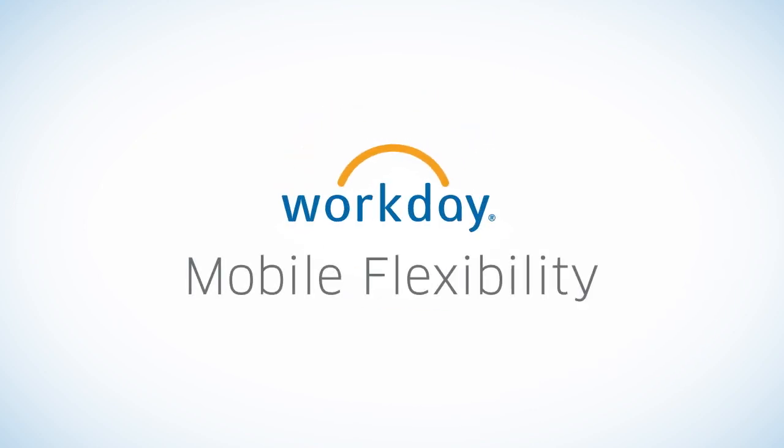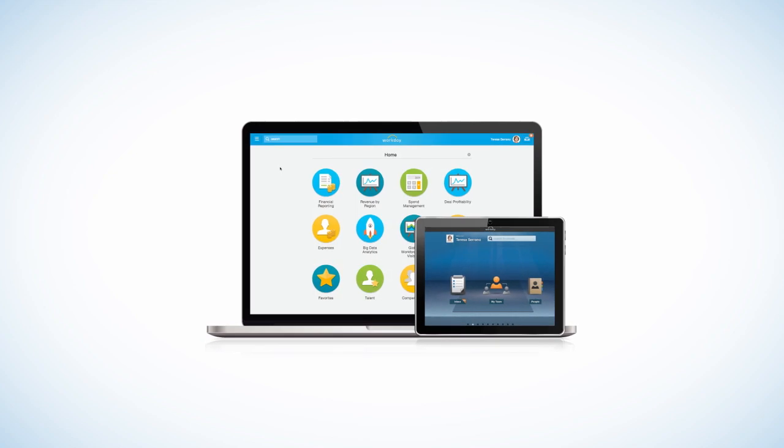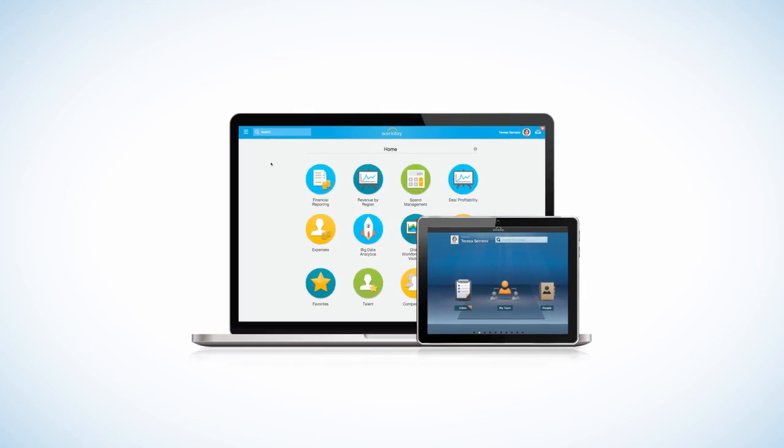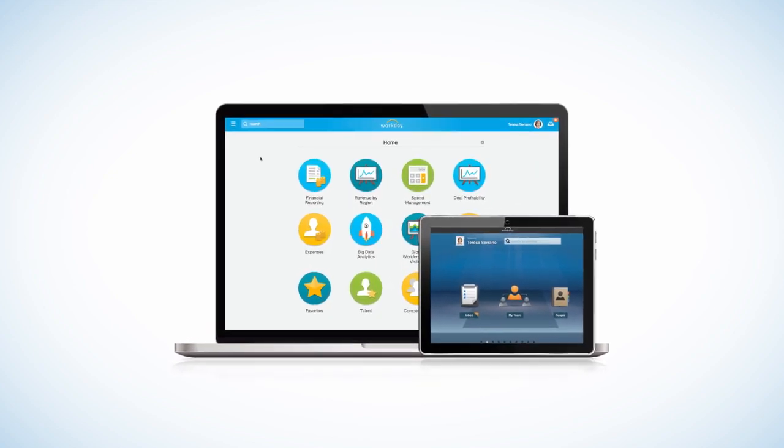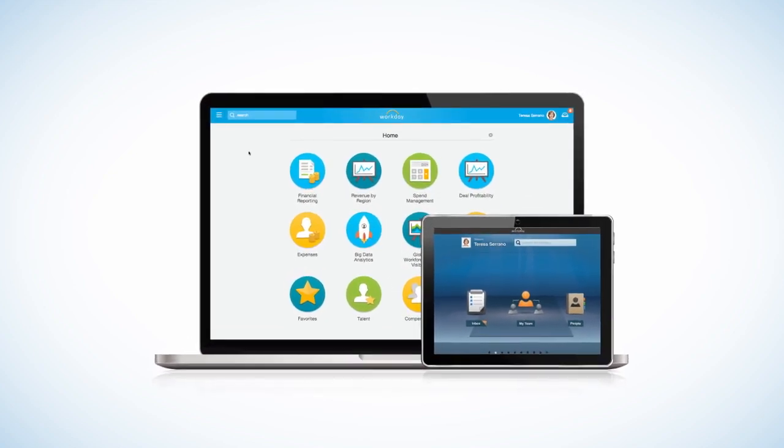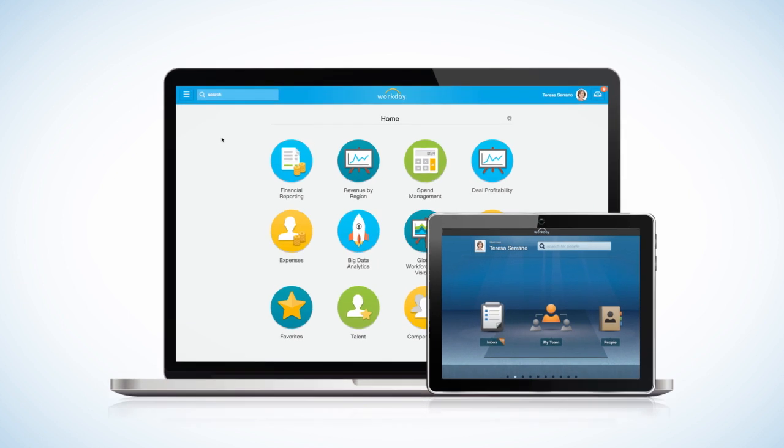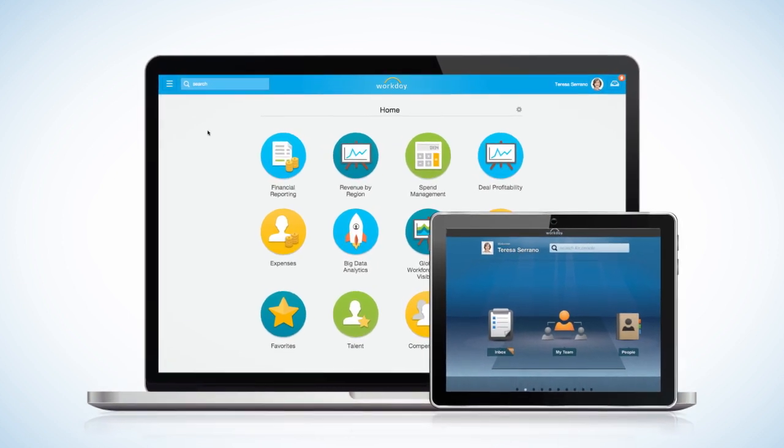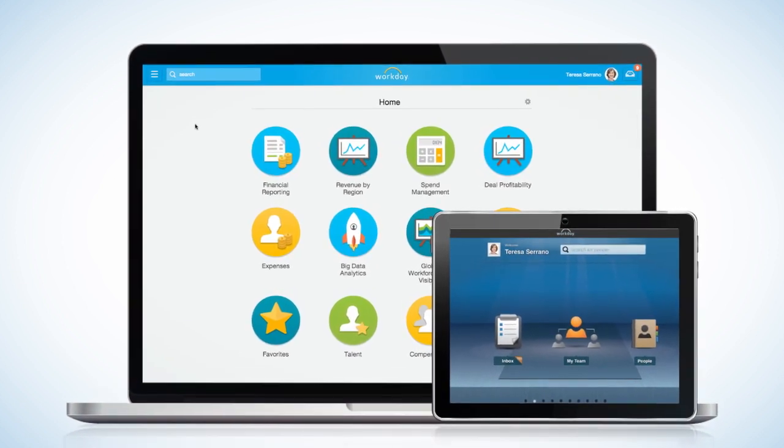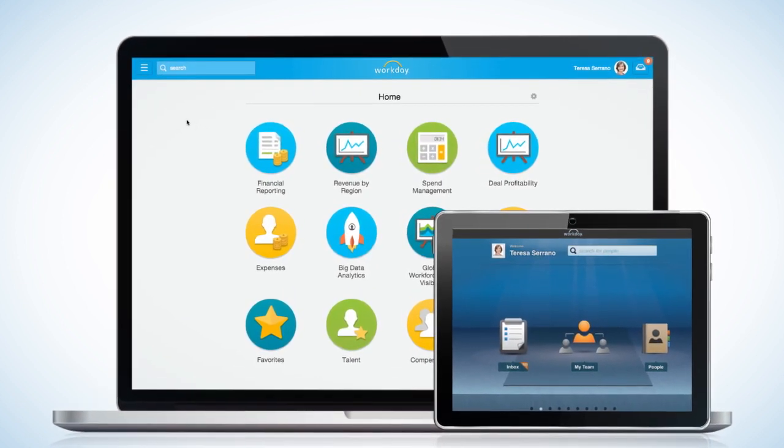As an executive with P&L responsibility in my organization, I need to access relevant financial information quickly and easily, and I need that access everywhere, whether I'm at the office or traveling for business.